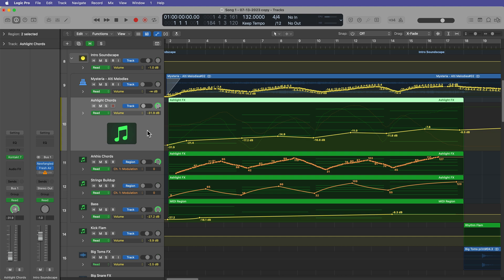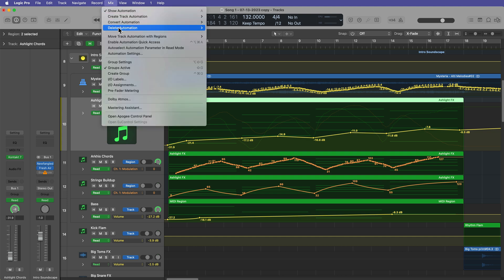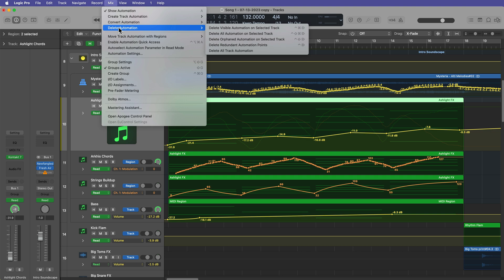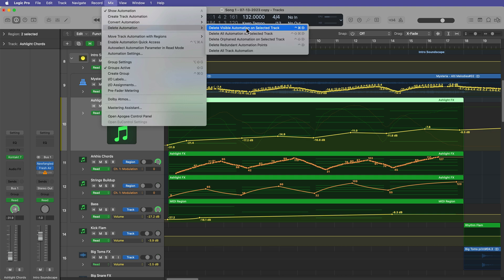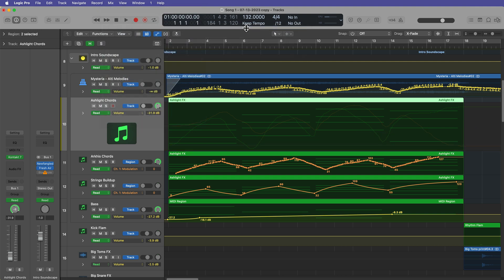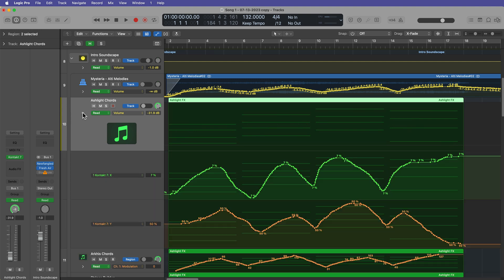And let's say you just want to delete one of these. What you can do is you select that track and you go up to Mix, you go to Delete Automation again, and this time you can select Delete Visible Automation on Selected Track. So that's only going to delete the top layer of automation while the bottom two layers that are in there are going to be left alone.